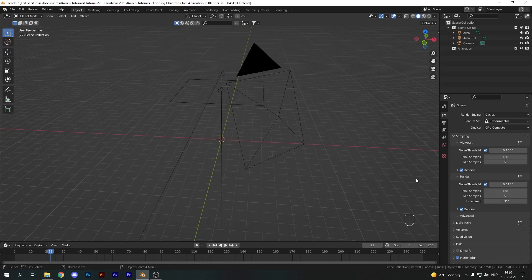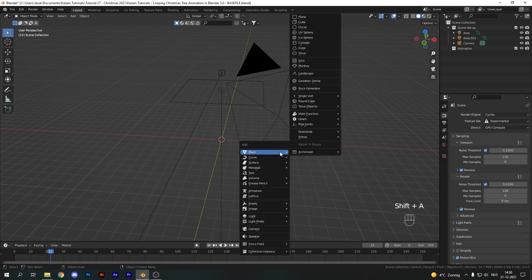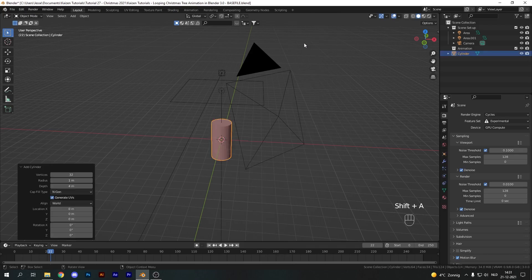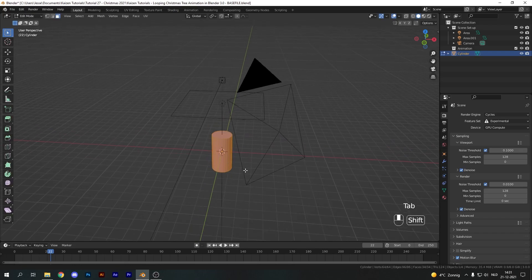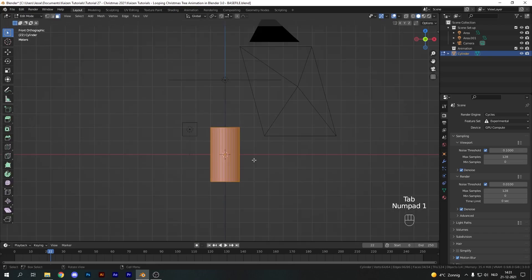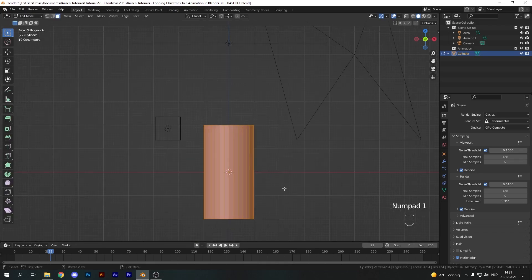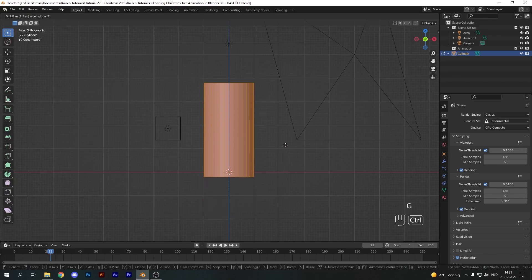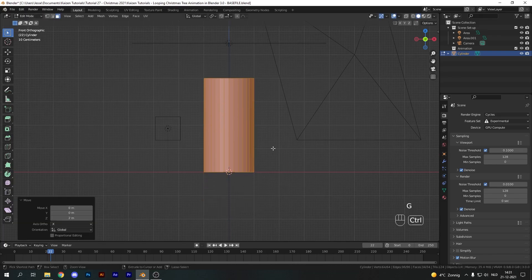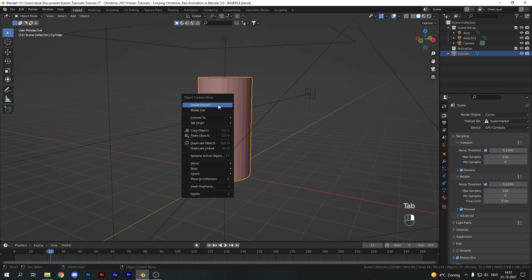I've opened up the base file for this video, which contains a light setup and a camera. Let's get started on our shape key morph by adding in a cylinder and making sure it's about 4 meters tall. Now let's go into front view with Numpad 1, into edit mode with Tab, and move our cylinder up until it lines up with the x-axis so the origin is at the bottom.